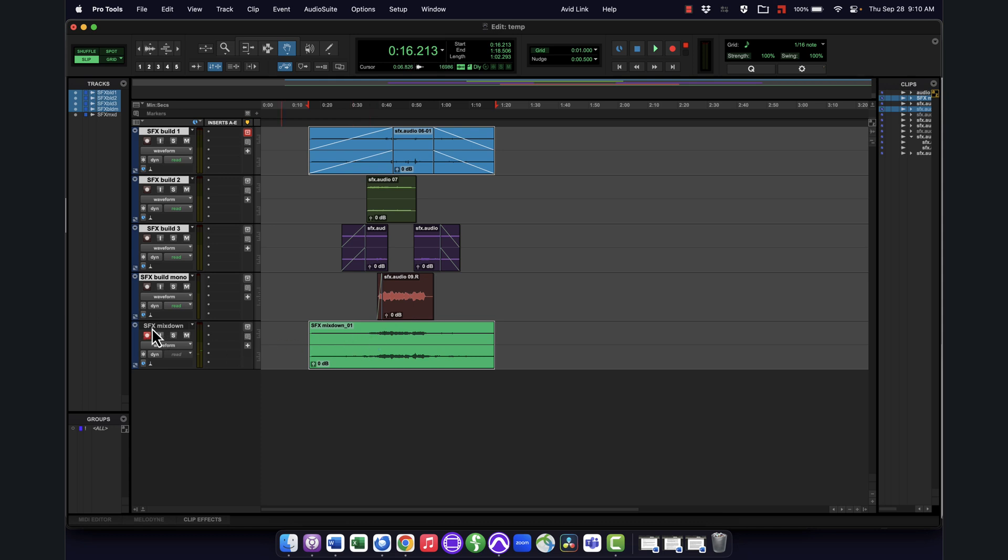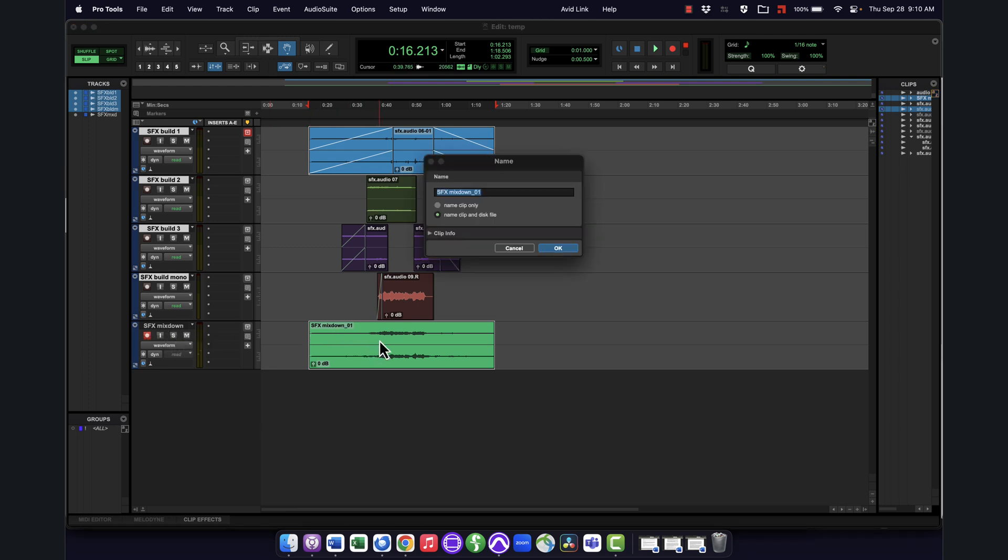You'll see, as with any recording, it by default named it the same name as the track it was recorded to with a little number after. If you want to change that, I can just double click on this with my grabber tool. I can call this mixed down whatever I want, car crash or whatever. And you'll see it gives me the option to just change the name within Pro Tools, or I can actually go ahead and rename that disk file as well, which I'm going to do that.